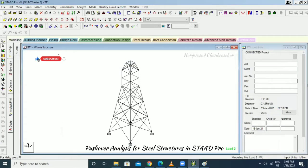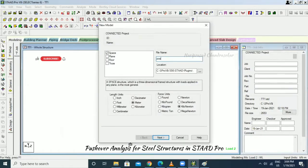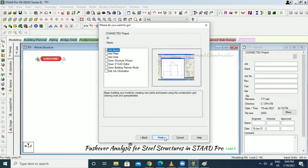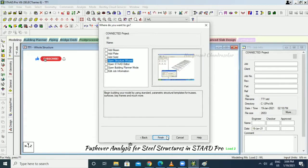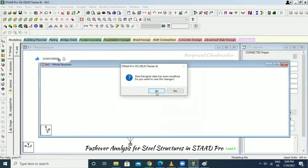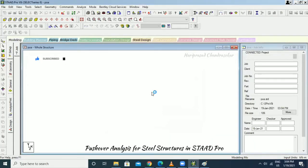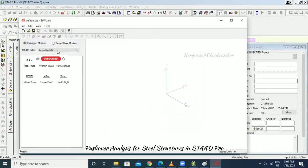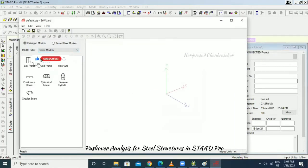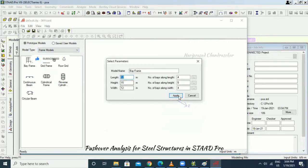Pushover analysis is mainly for steel structures only, not for other structure types. Going to File > New > Pushover Analysis, then Open Structure Wizard, and selecting a frame model.